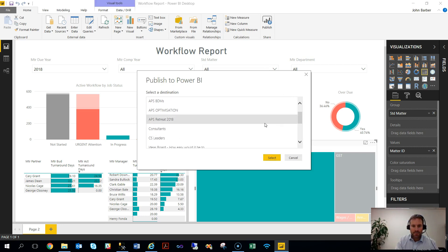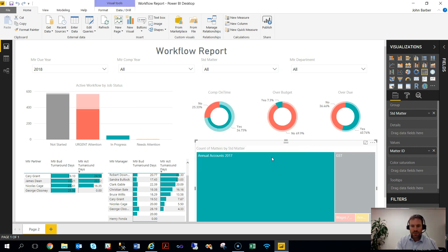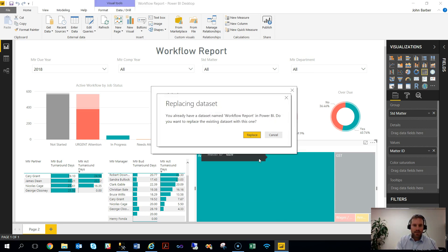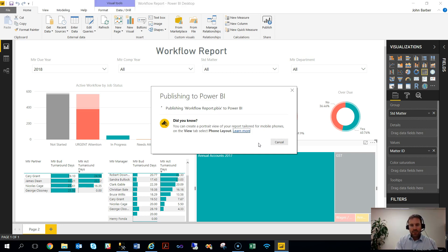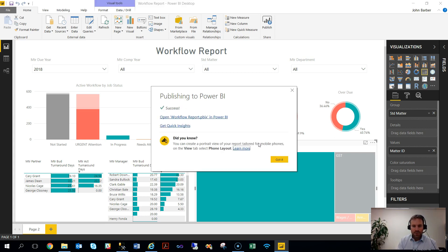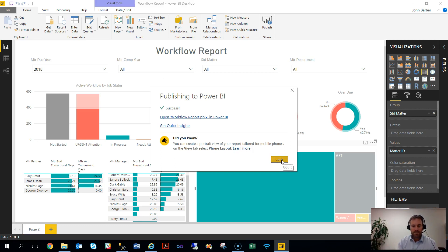We've got a couple set up here. I'll choose the retreat 2018 one here. We'll select that. And because it's already up there, it's asked me to replace the data source within a couple of minutes. And using this model, what we've done is refresh all the relevant data into the actual report itself. And that information is being published up as well as the graphical and visualization pieces here.